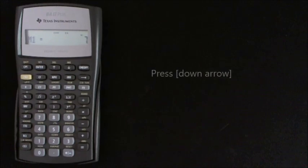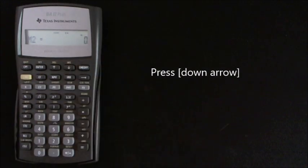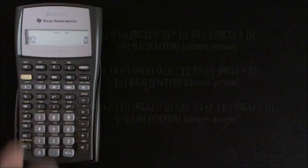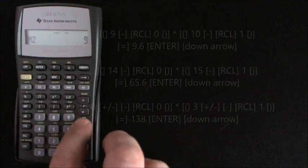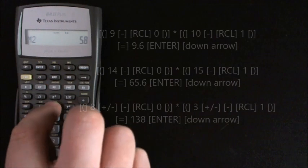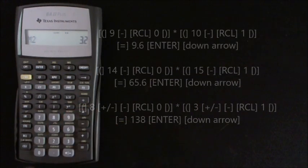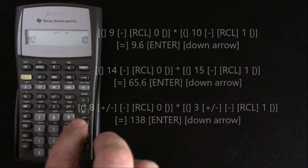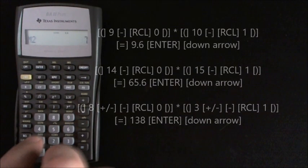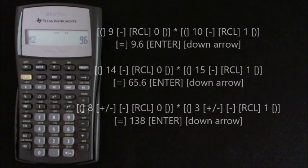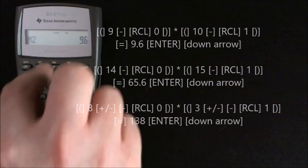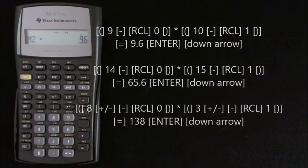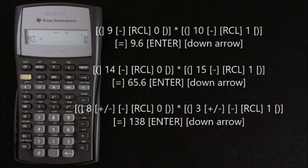So we'll continue to use the memory function on the calculator and press down arrow. So to start off we'll open brackets and we've got 9 minus recall 0 close brackets multiplied by open brackets 10 minus recall 0 close brackets equals 9.6, so we enter that in the calculator and then we down arrow.